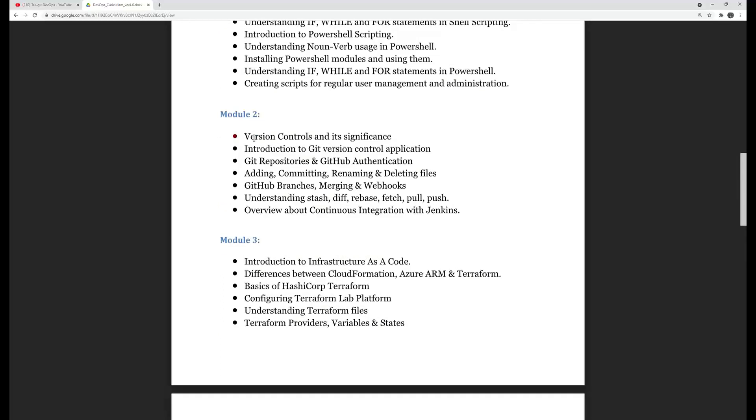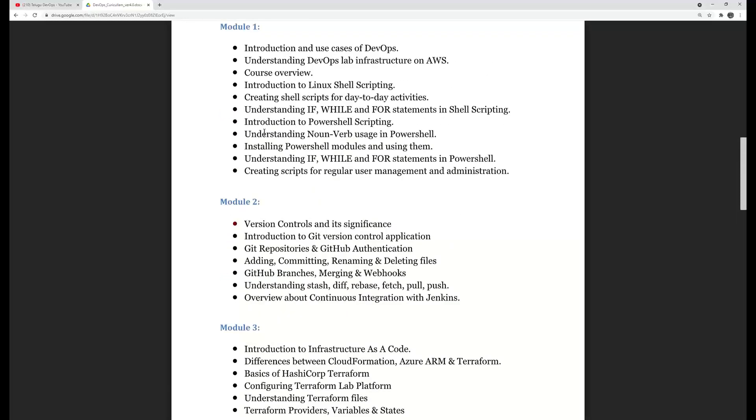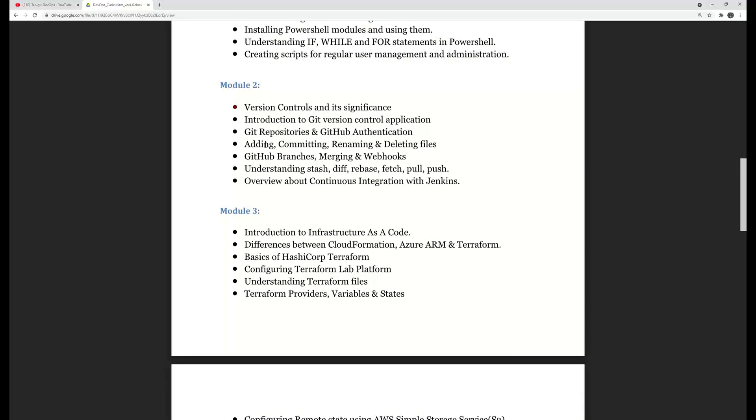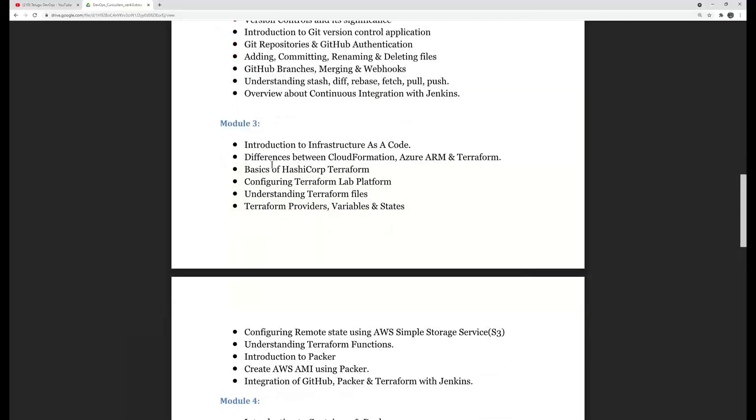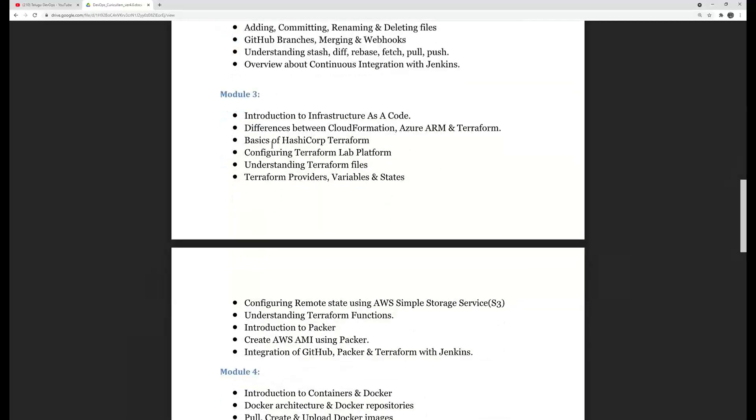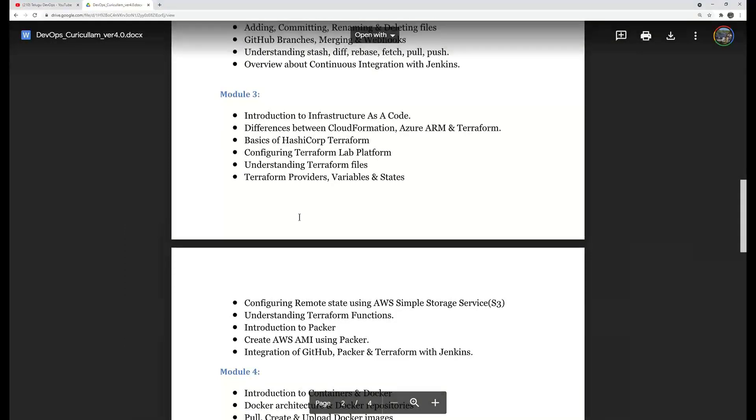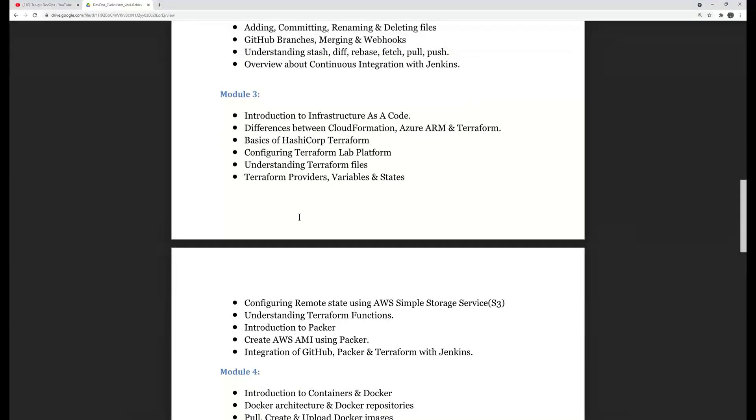After that, you have Git, version control. If you want to choose total Git, you have branching strategies, merging strategies, rebates, merging, different options like pull, clone, etc. Even in shell scripting as well as in every module, we will try to integrate with Jenkins.